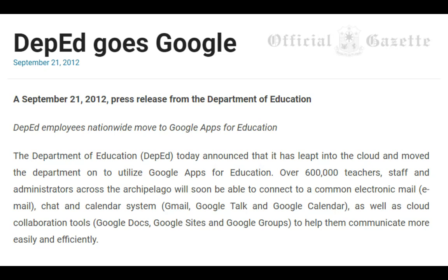In the Philippines, the Department of Education has gone Google since September of 2012, through the leadership of Brother Armin Luistro.